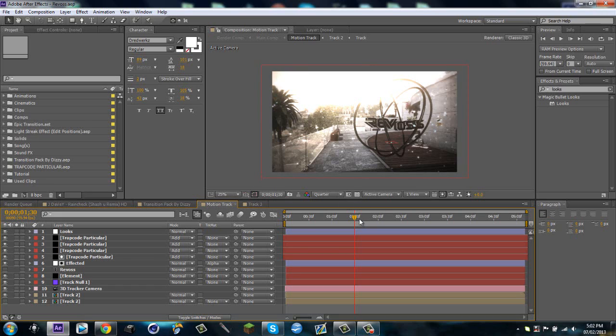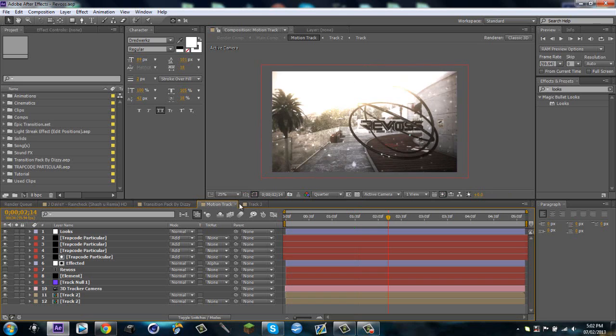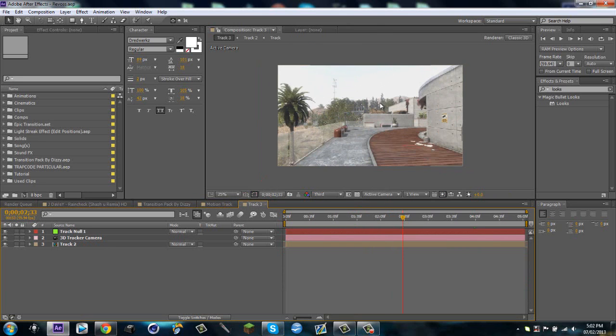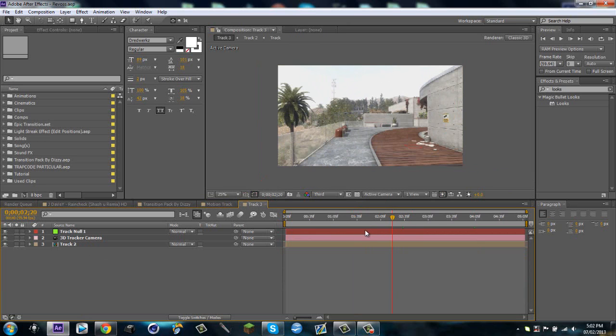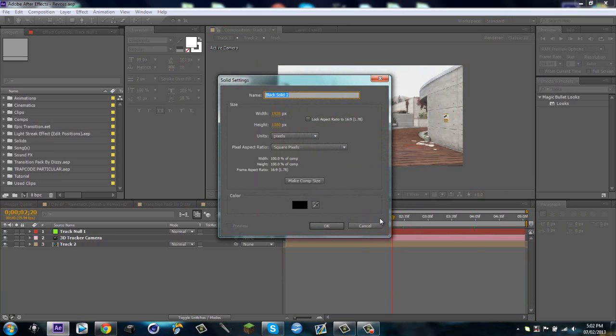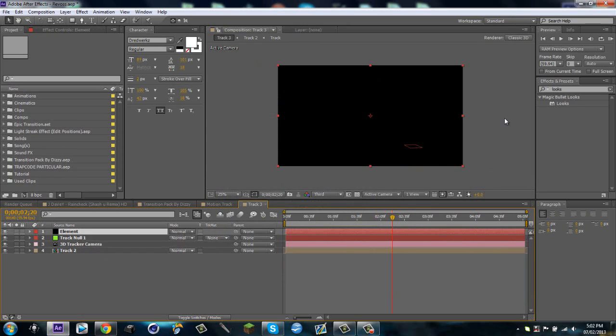So I have the Revo's motion track right here and I have the exact same motion track with it already camera tracked so you guys can do that, and I also have a null object. So what I'm gonna do is first of all I'm gonna make a new solid, call this Element.